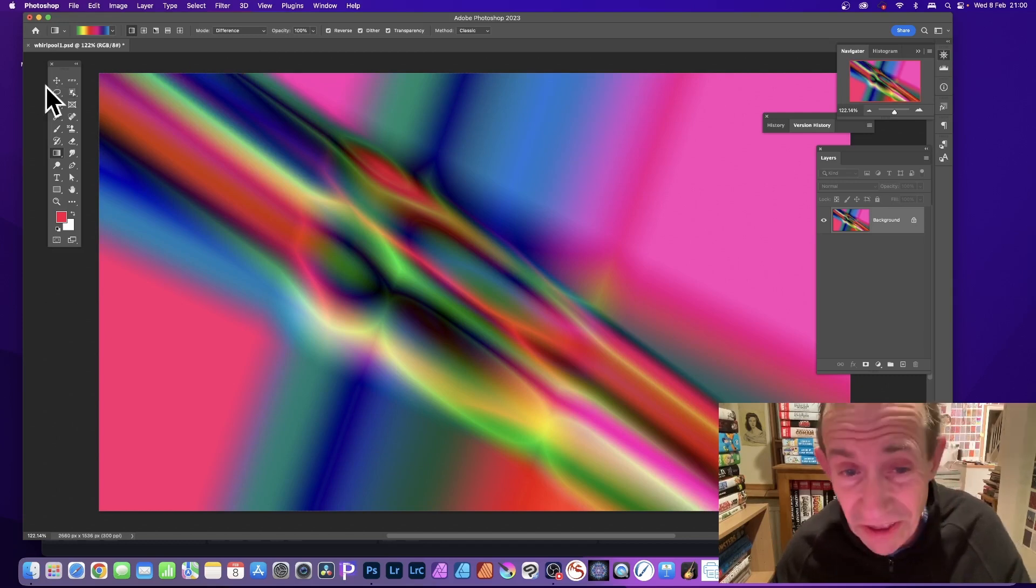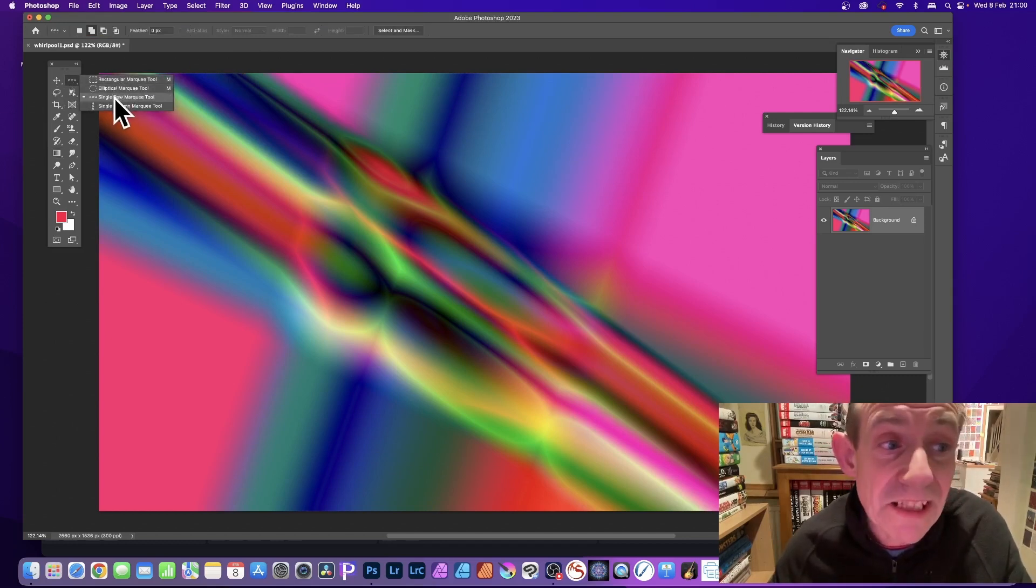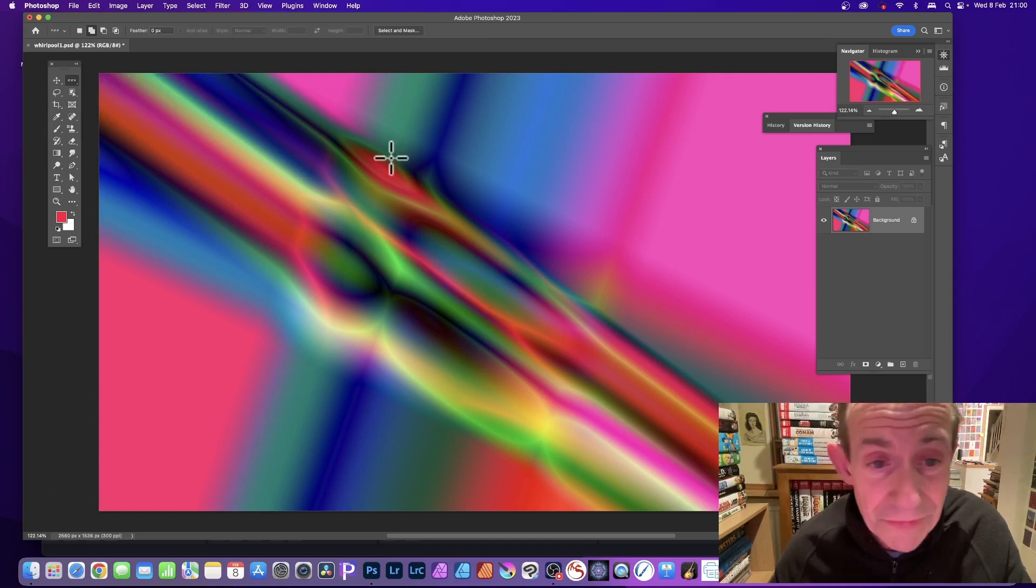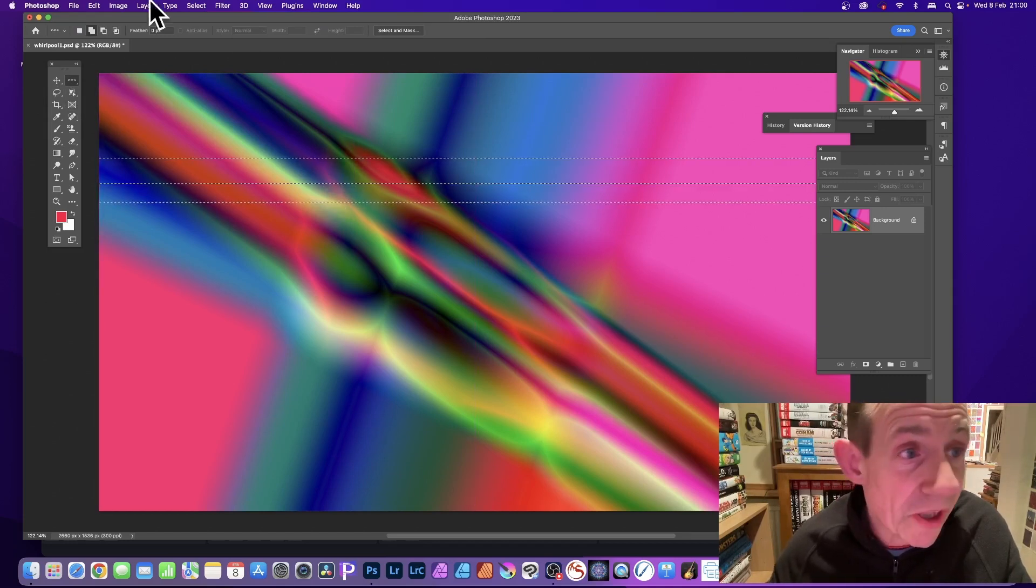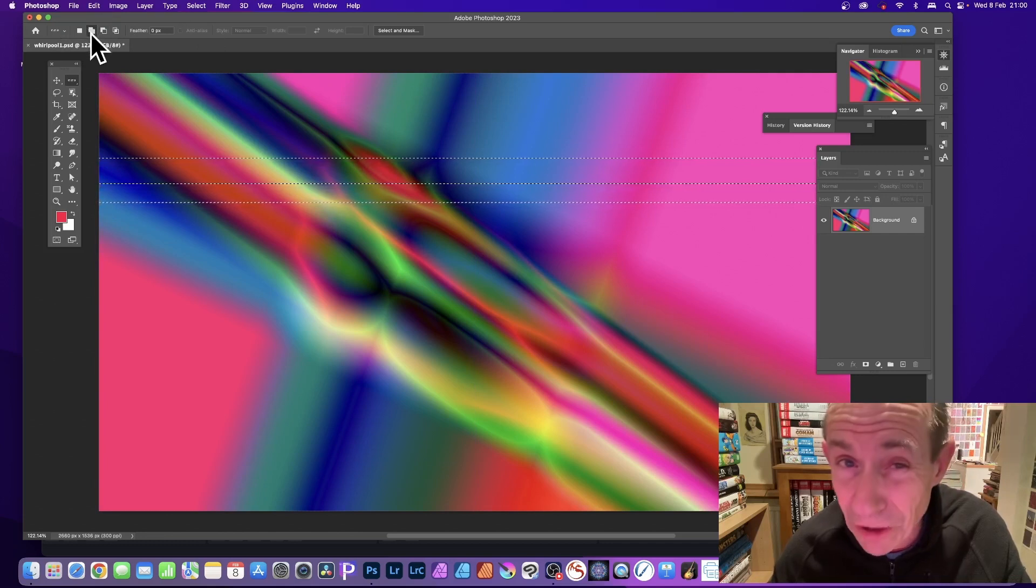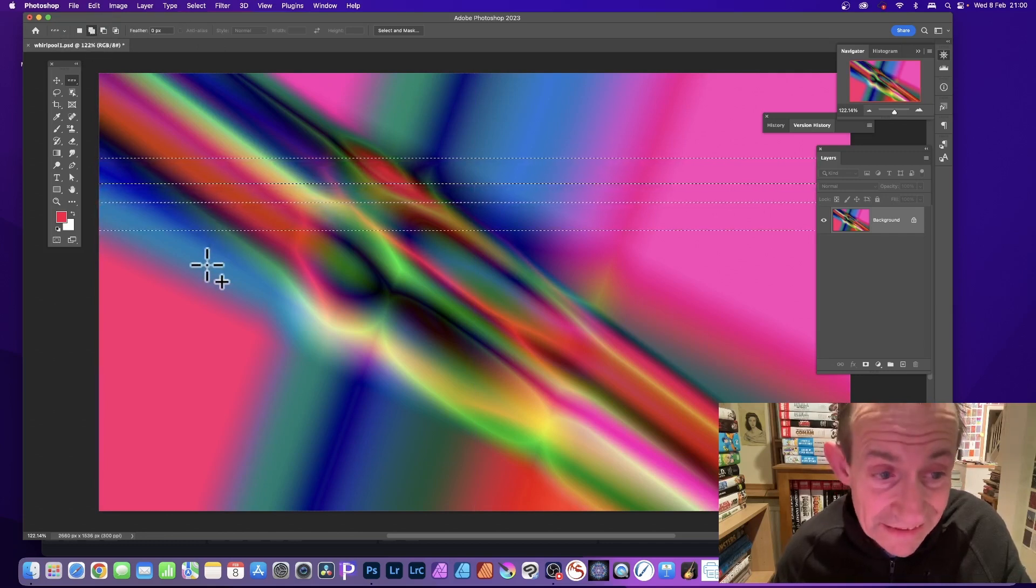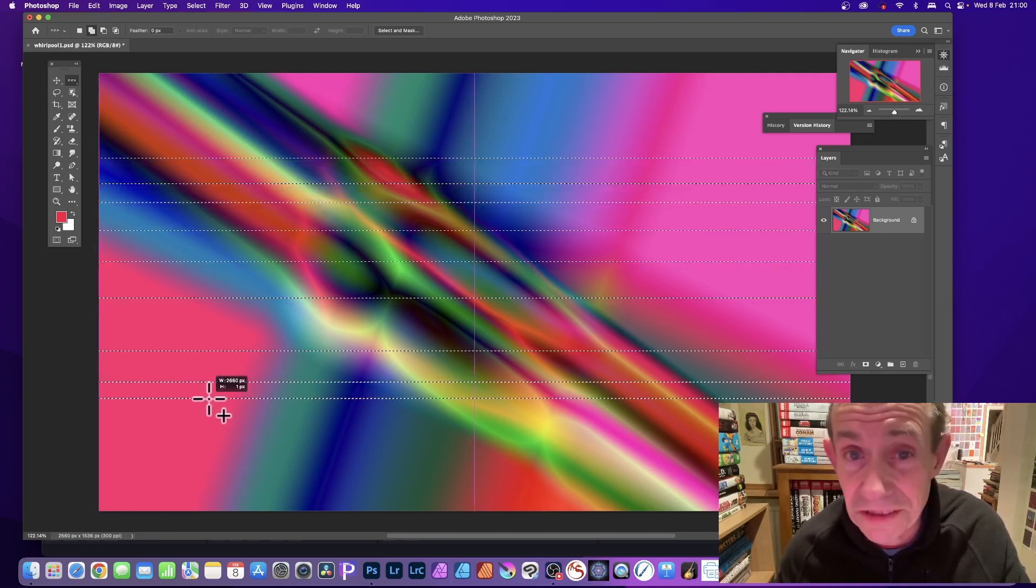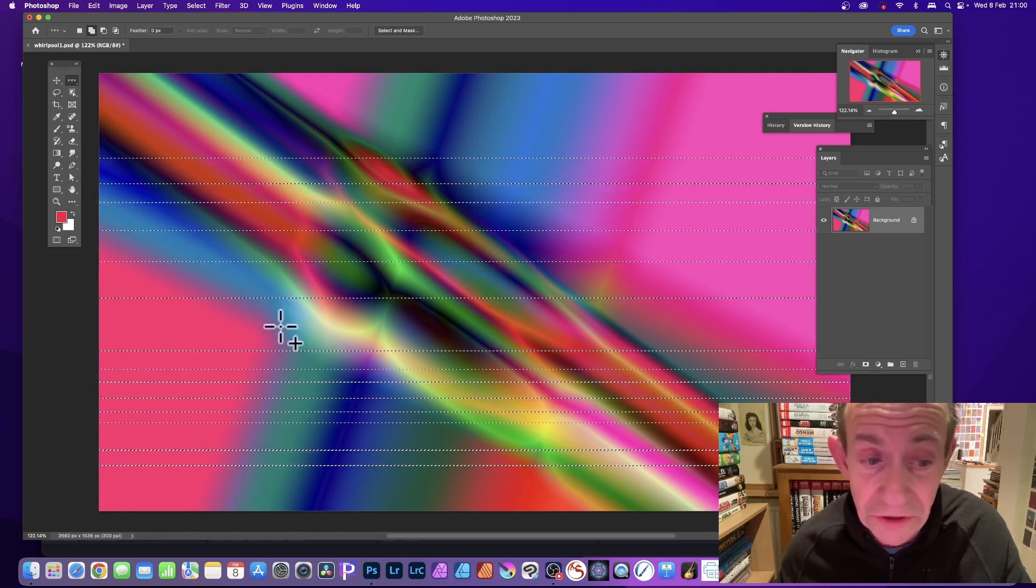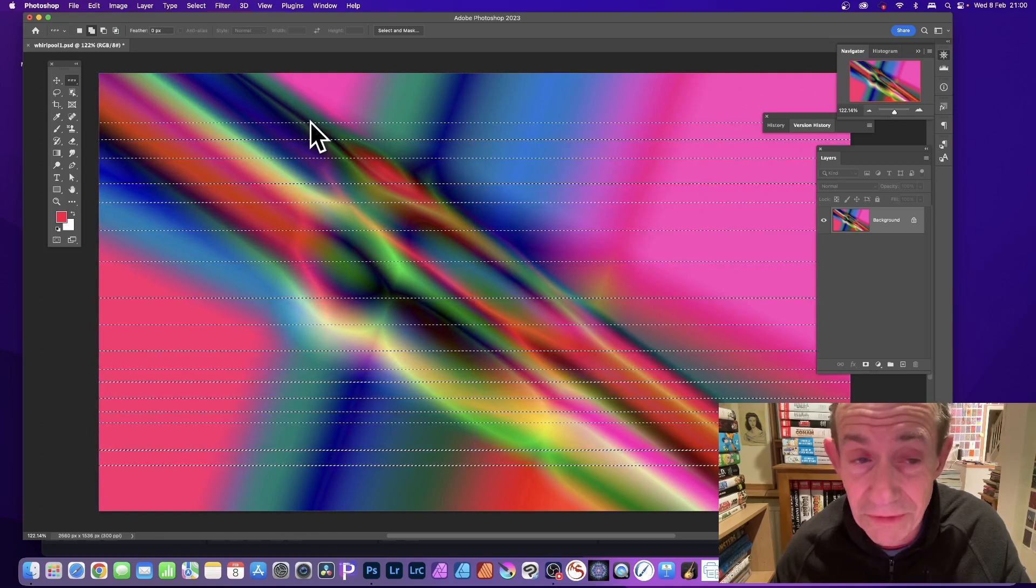Once you've got this sort of design, simply go over here and select the single row marquee tool. Click the document multiple times, and as long as you've got this option here, the second option that's add, so it adds to the selection, you create multiple lines. You can do this 15 to 30 times.